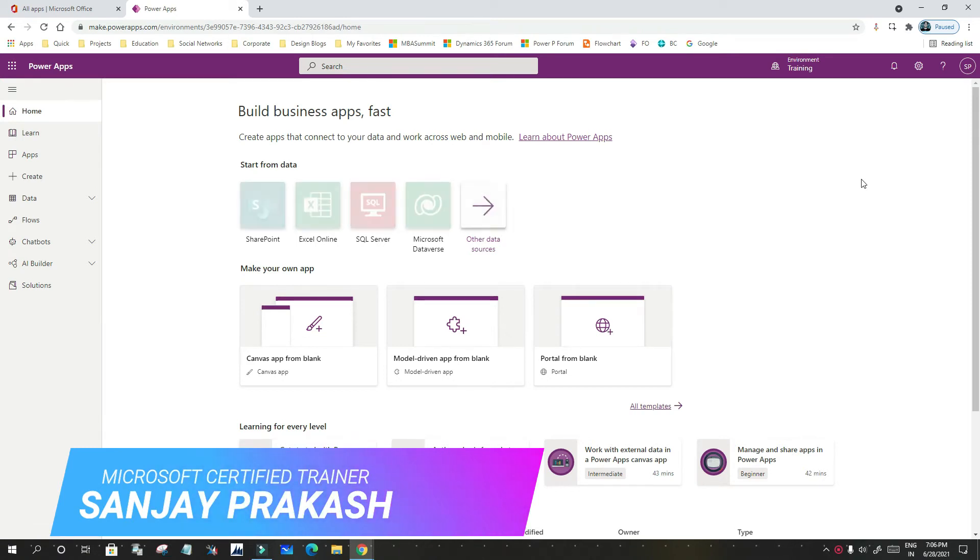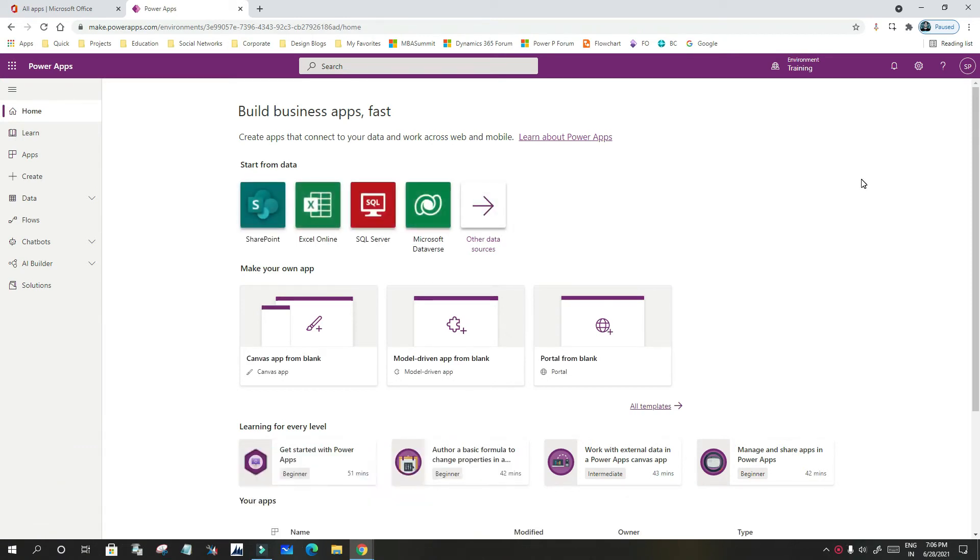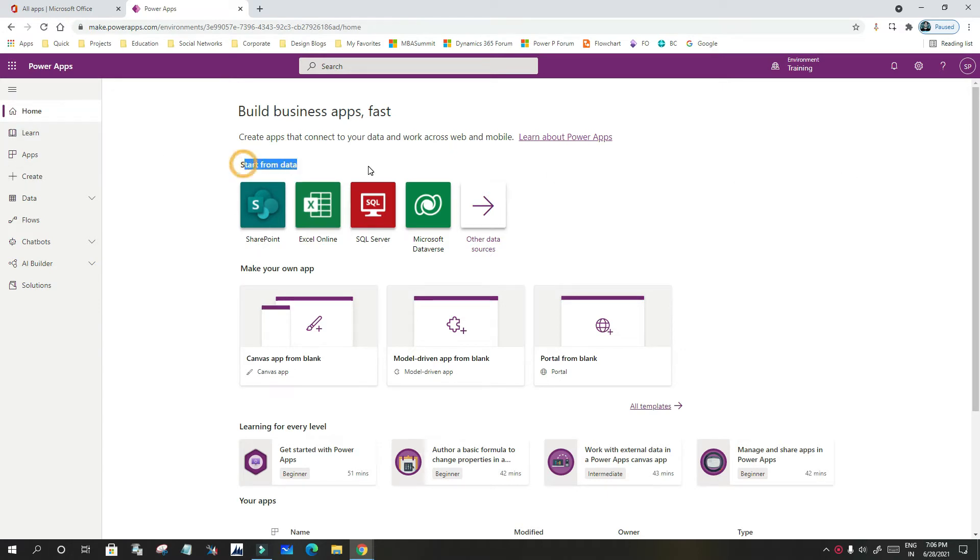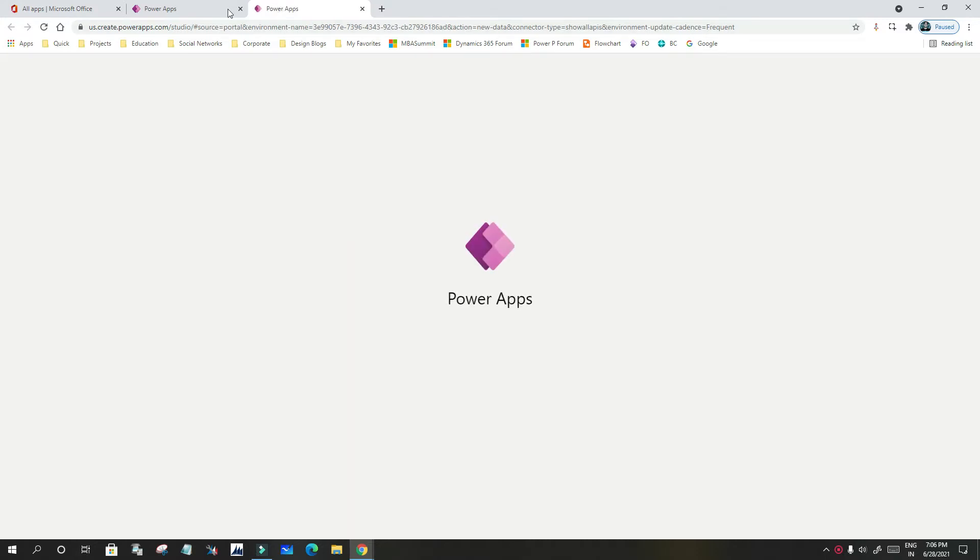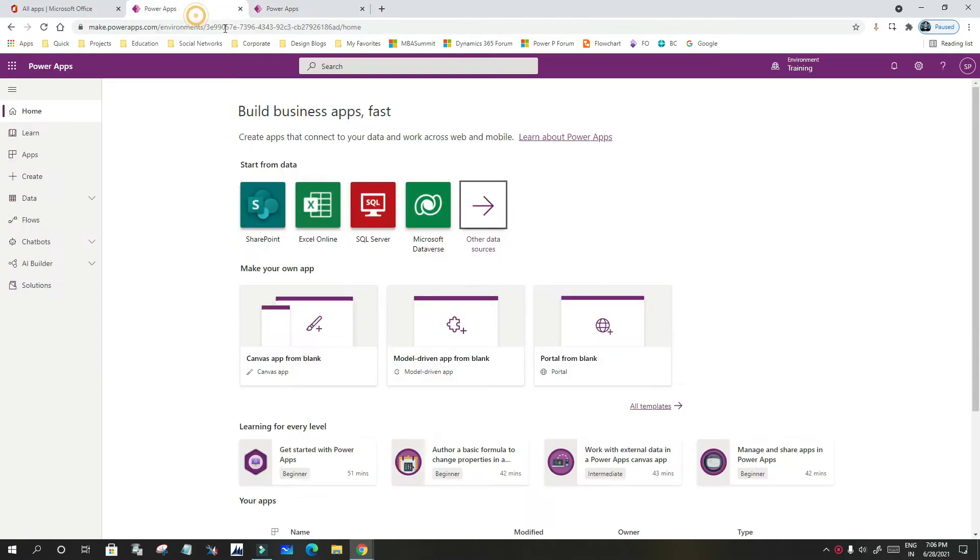You have to open Power Apps, and you can see here there is an option called 'Start from Data'. This is the area that we can use. Click on all data sources. If you want to use one of these four, you can use it, otherwise you can choose other data sources.